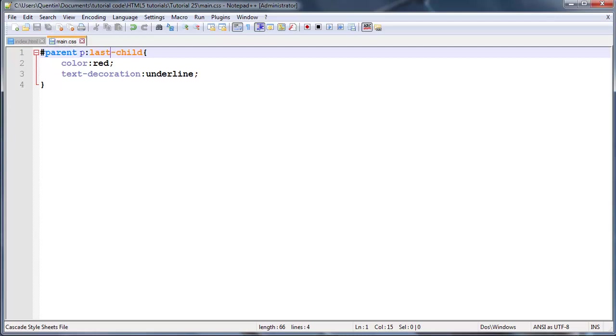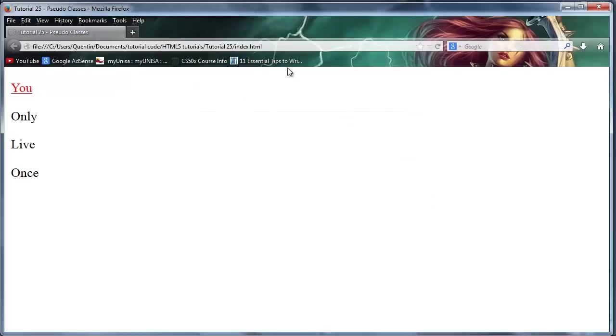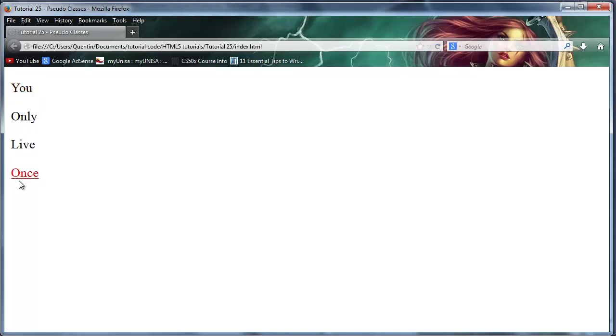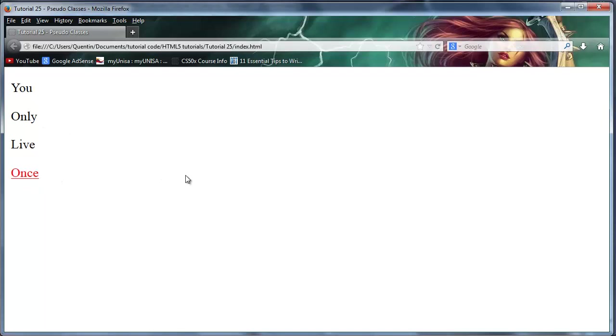When I click refresh, instead of the word 'you' being red and underlined, we'll get 'once'. How cool is that? Now instead of our first child, we've selected the last child.